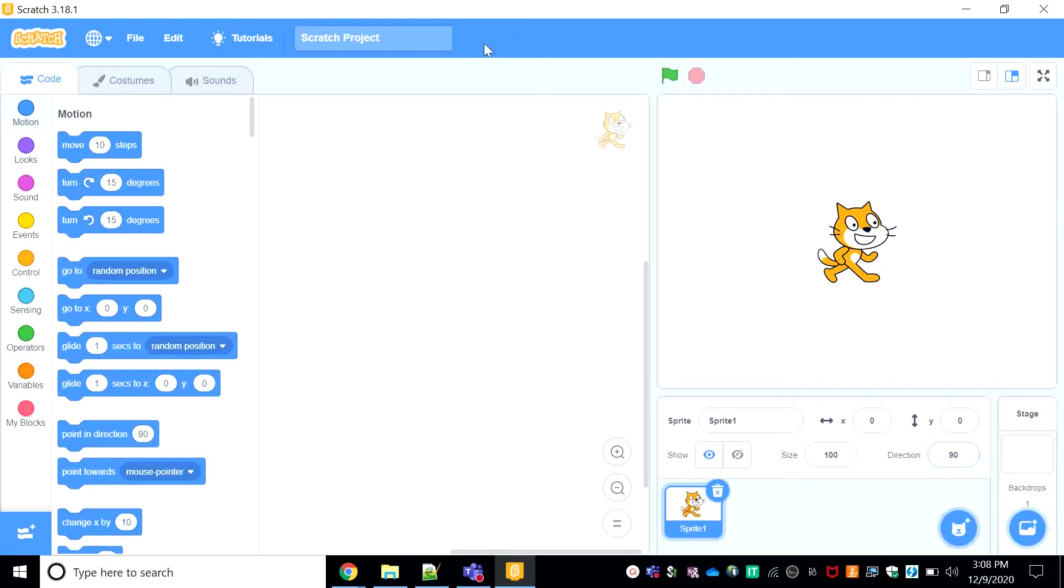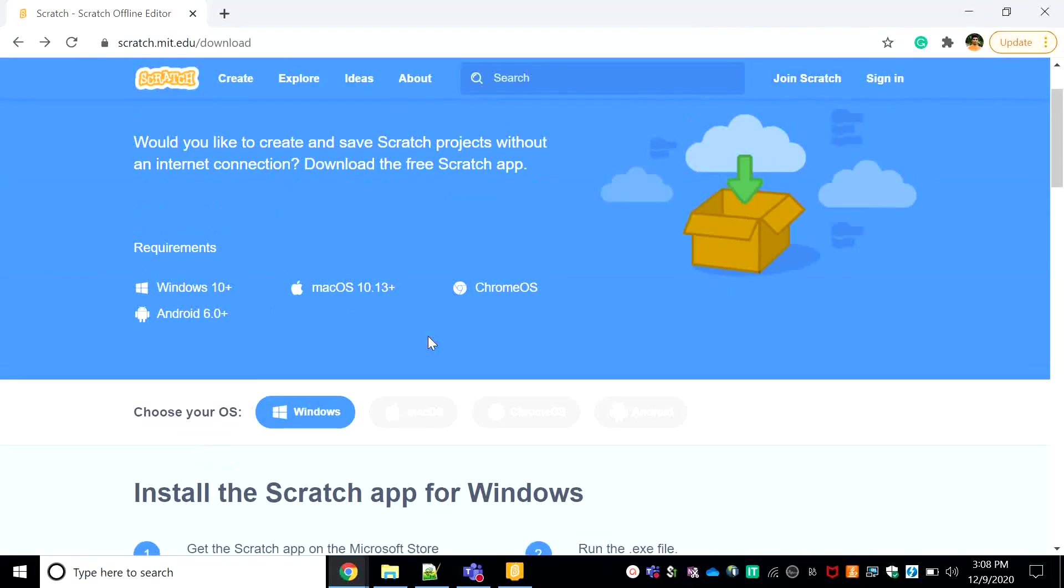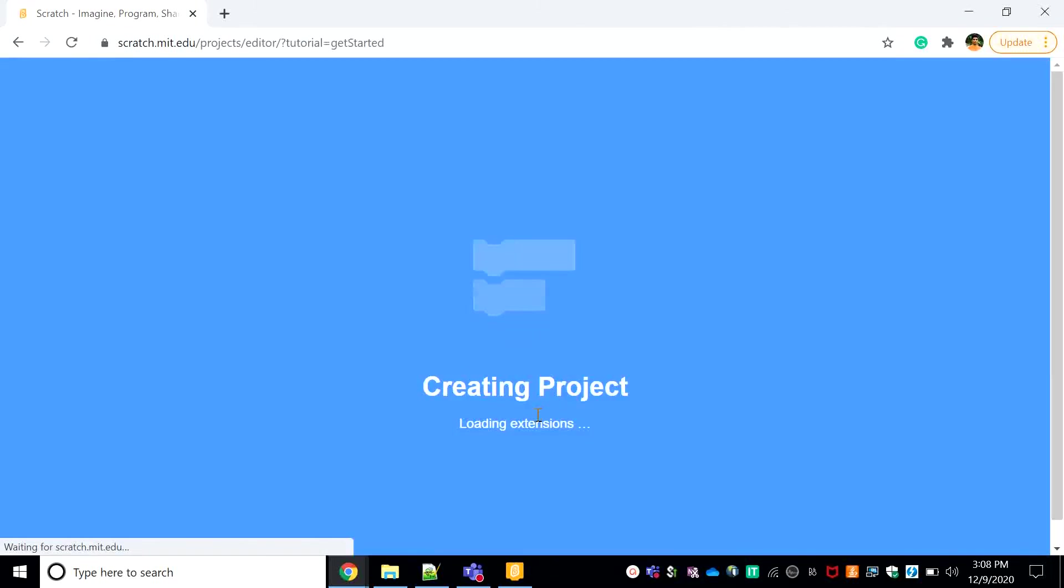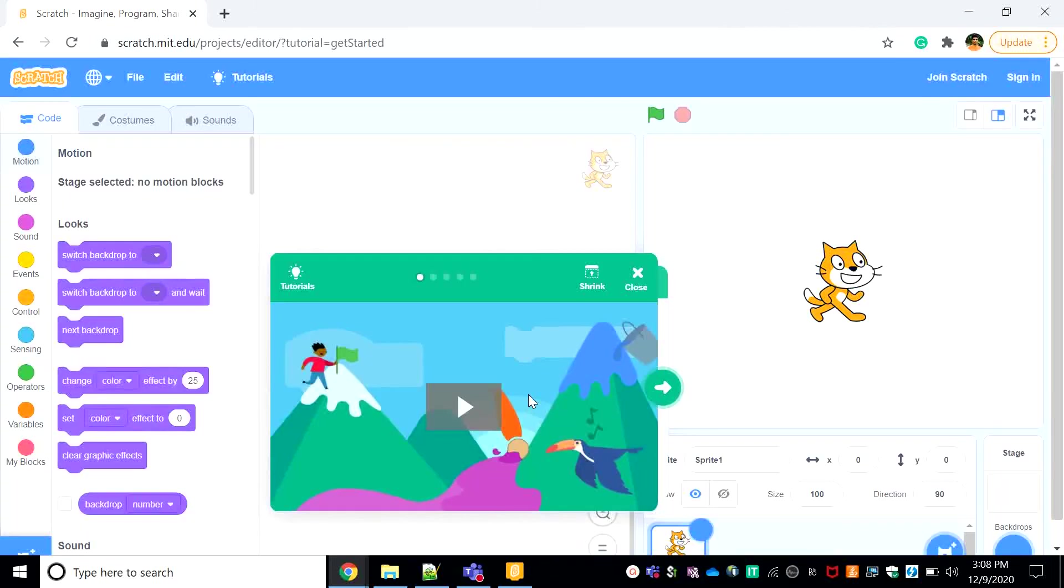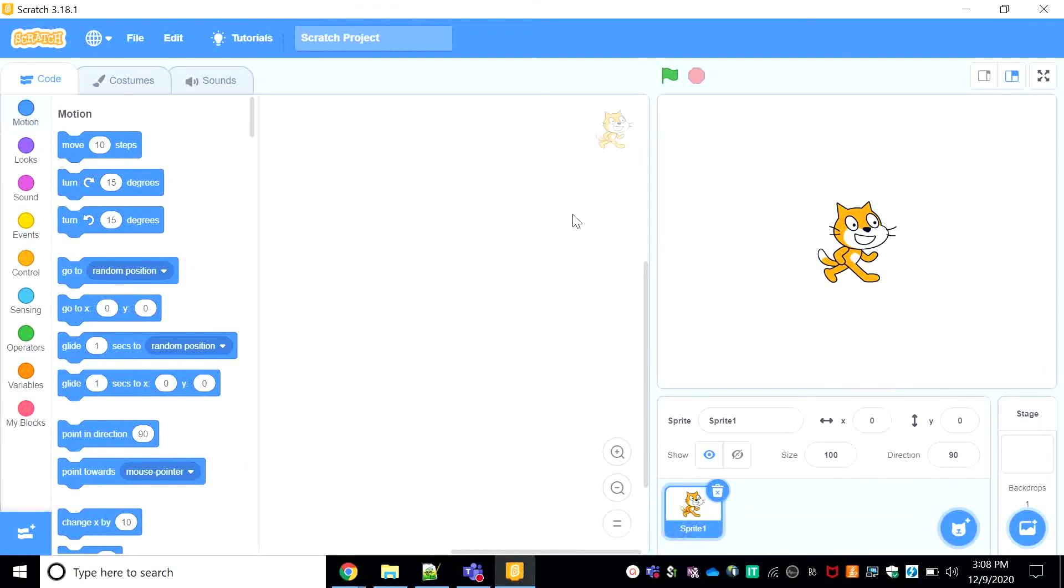See this, the Scratch project name bar that is not there over here? We can go for create, load project. See, it isn't there over here. So this is the only difference between those two.